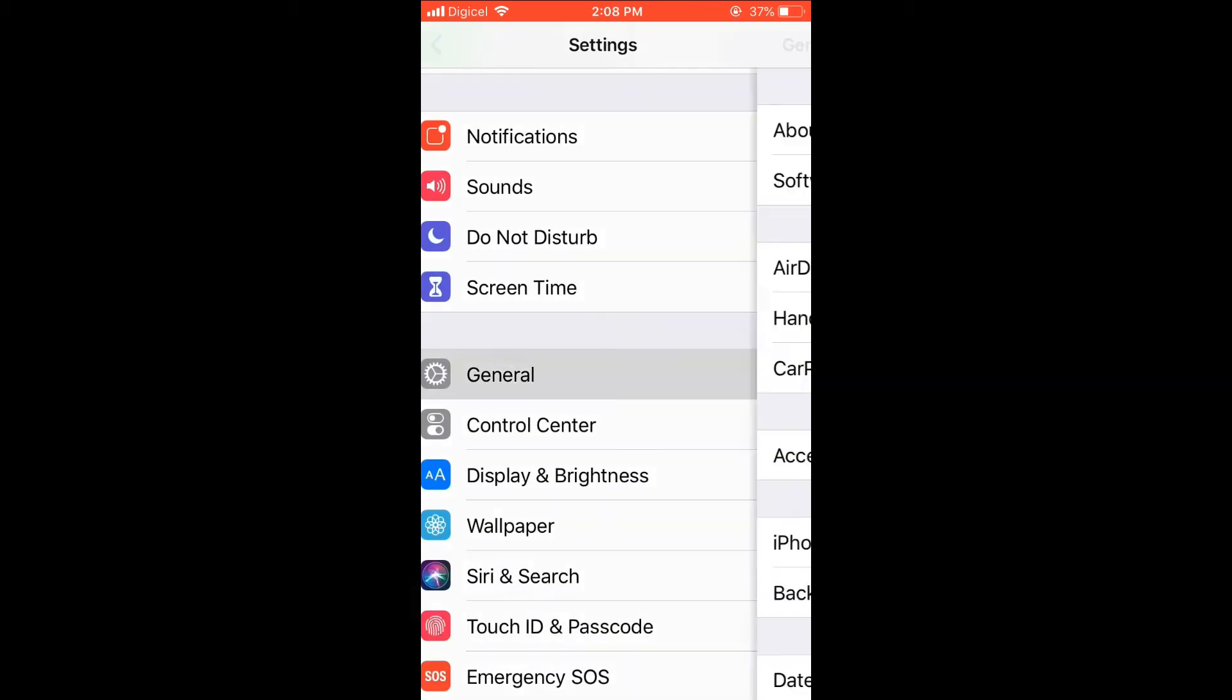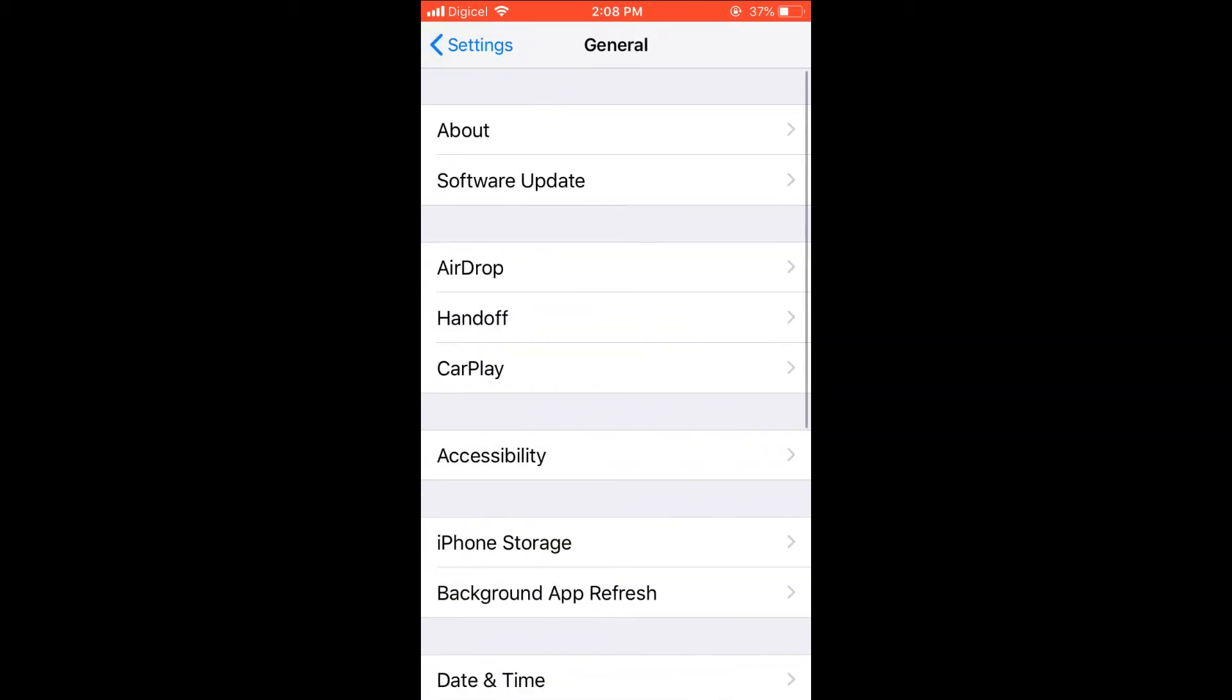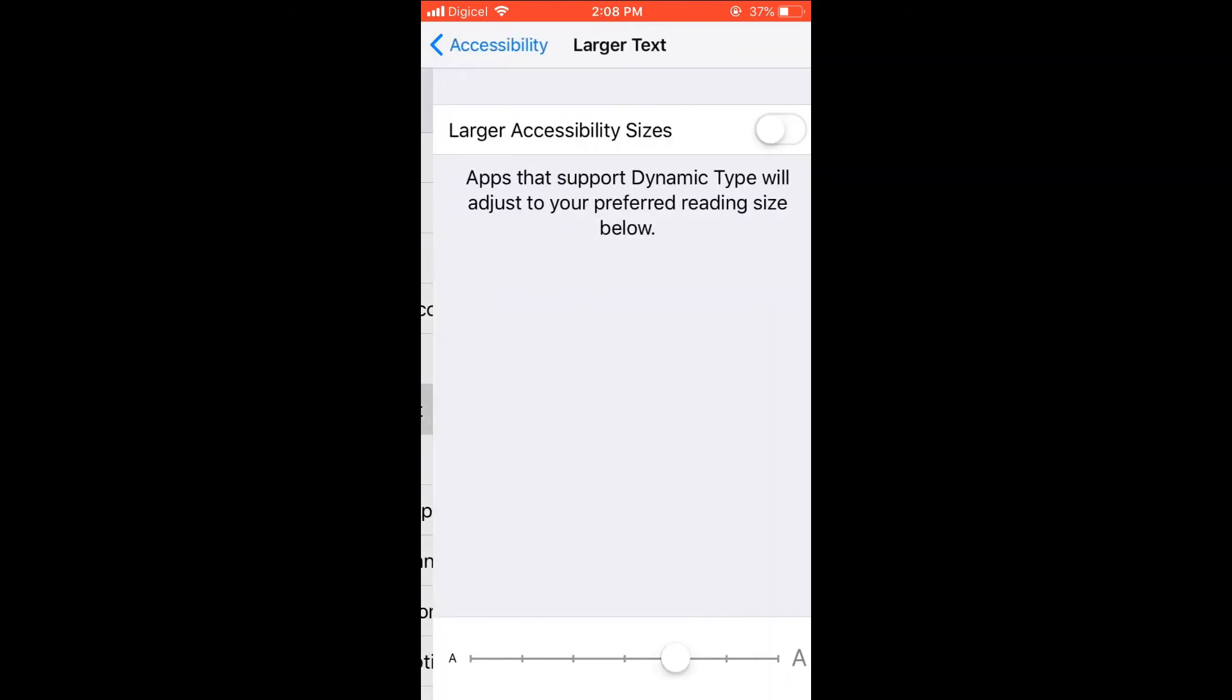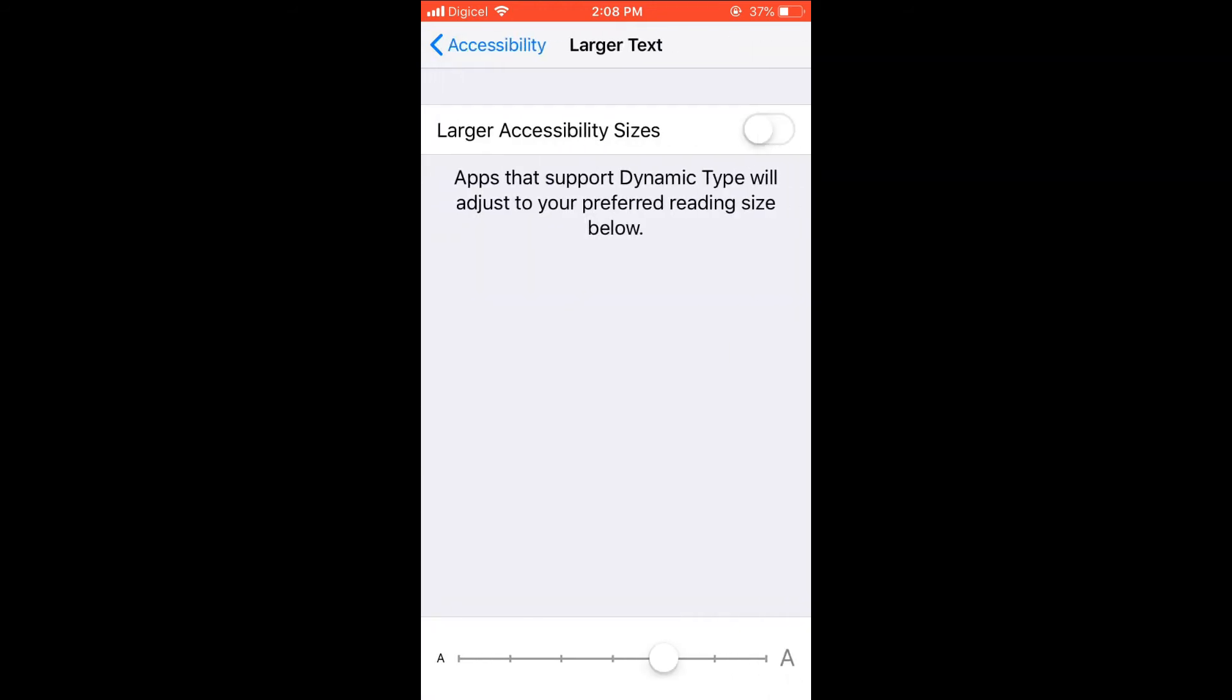Then you're going to select General, then you'll select Accessibility, then you want to select Larger Text.